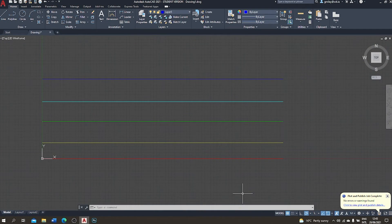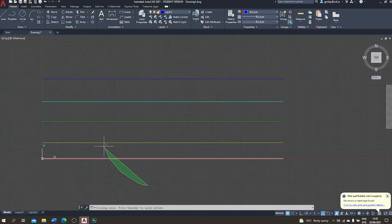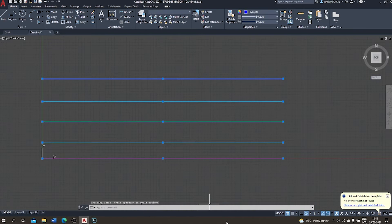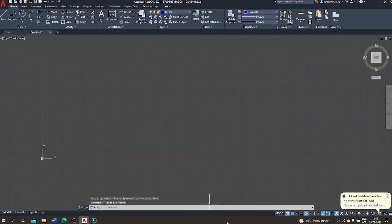This is where we left it last time — we had five colored lines drawn, and each of those colors was an instruction to AutoCAD for how we wanted the line to print in PDF. We no longer need those, so I click my mouse down on the screen, drag a window across them, and hit delete. They are gone.